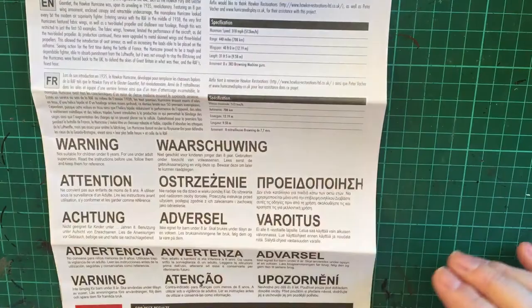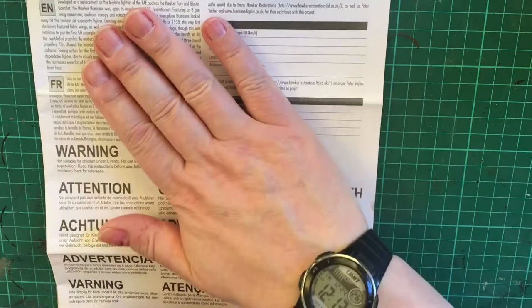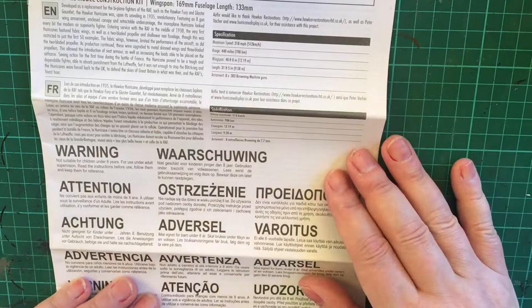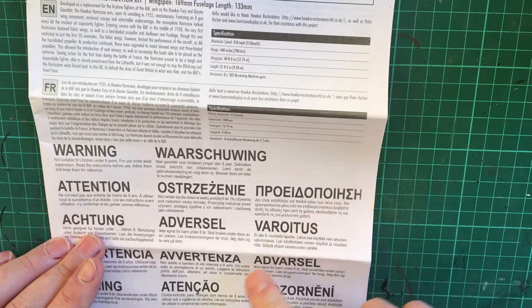Let's have a look at the instructions. I have to say this is actually for a small starter set, this is a very thick set of instructions. On the front we get in English and French information about the aircraft.